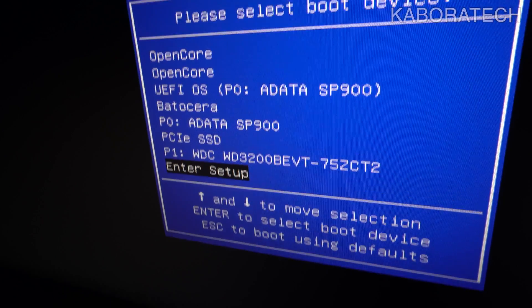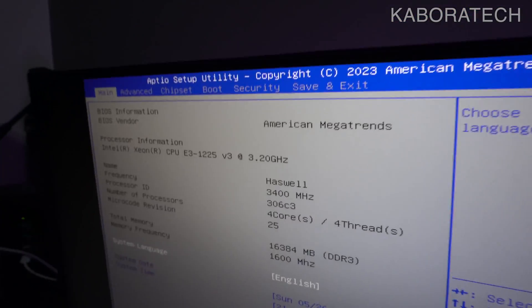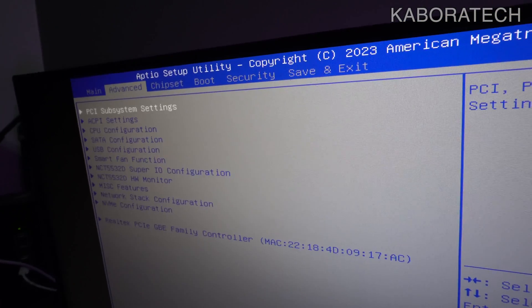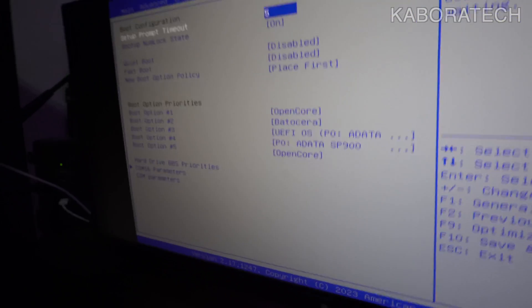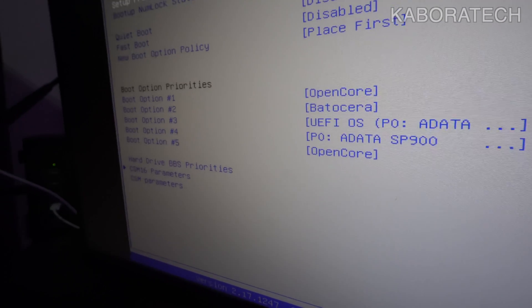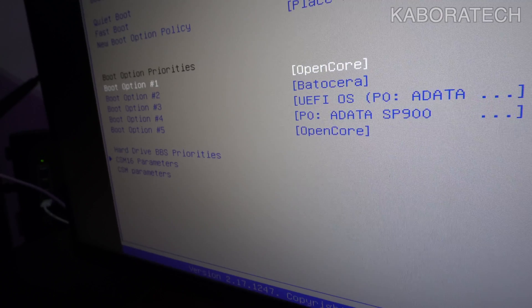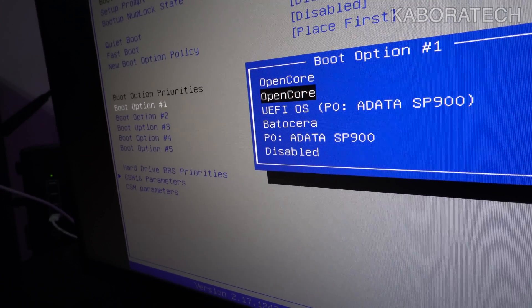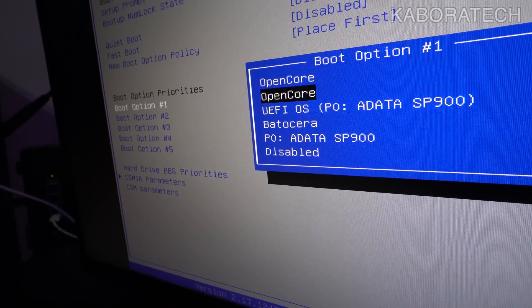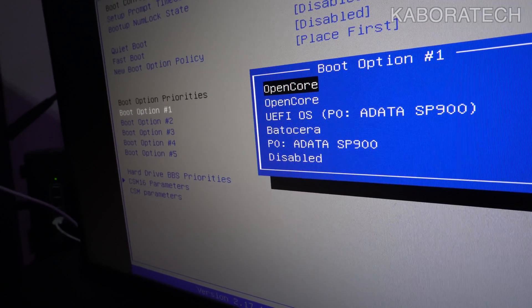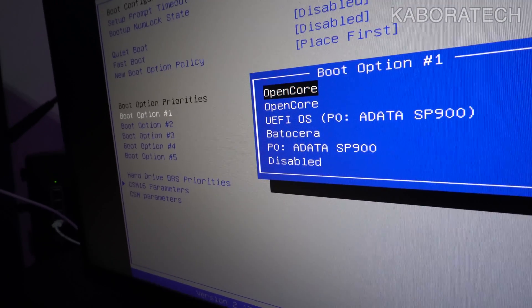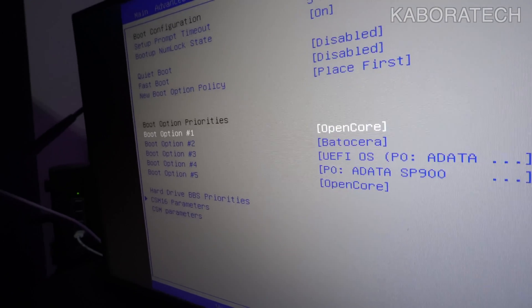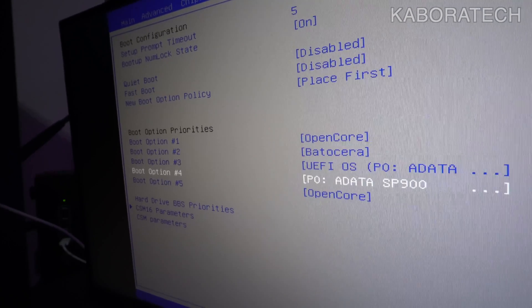You need to access your BIOS. You see this is American Megatrends. Then I go to boot. We need to change it, but it's not the boot priority. Even if you change the boot priority, it will not fix the issue. What we need to fix is to change the hard drive priority. It's not the boot option.